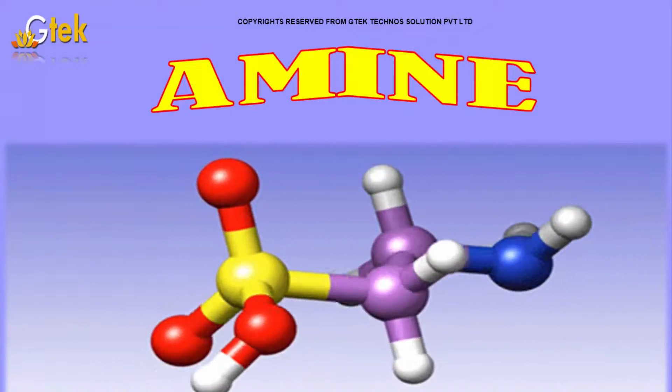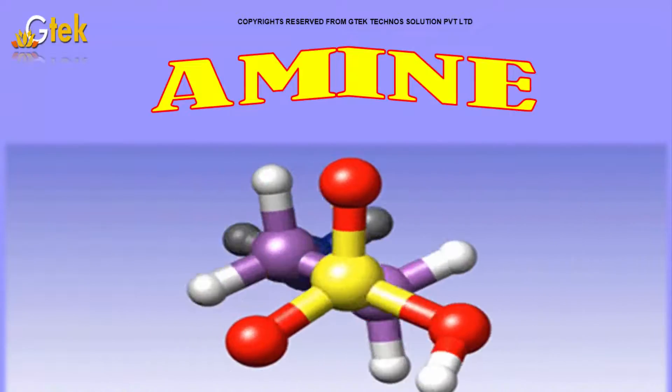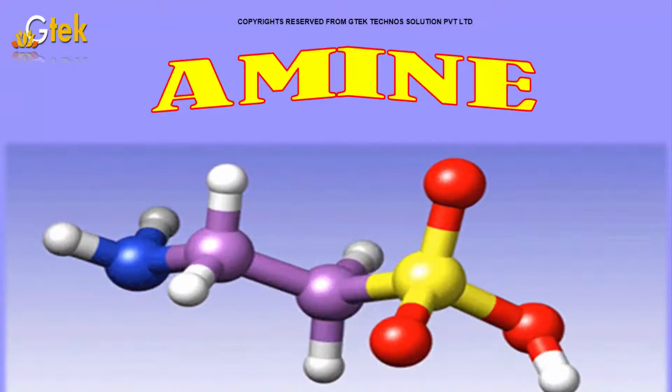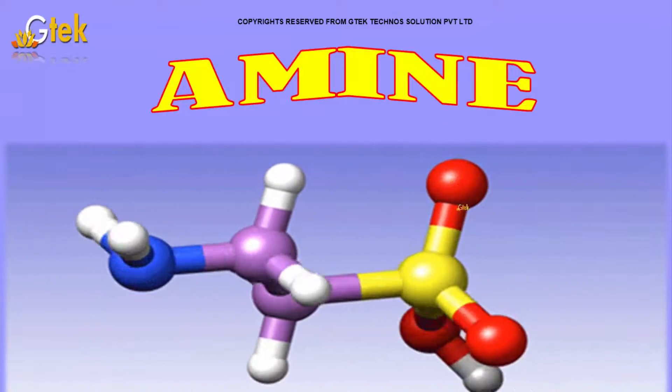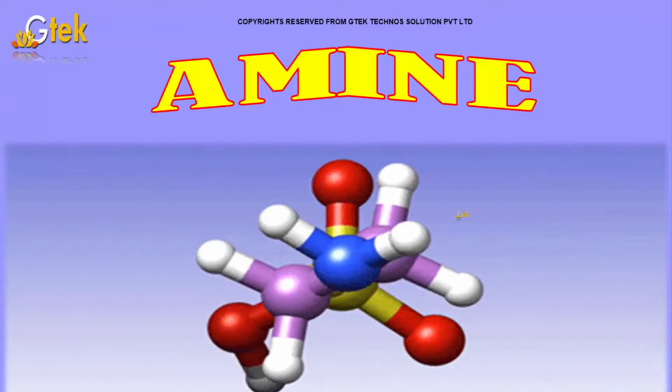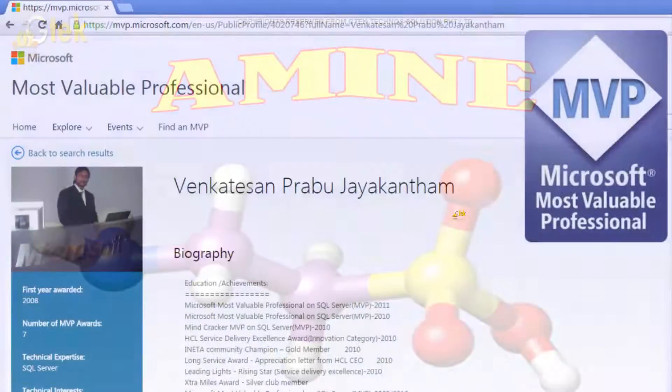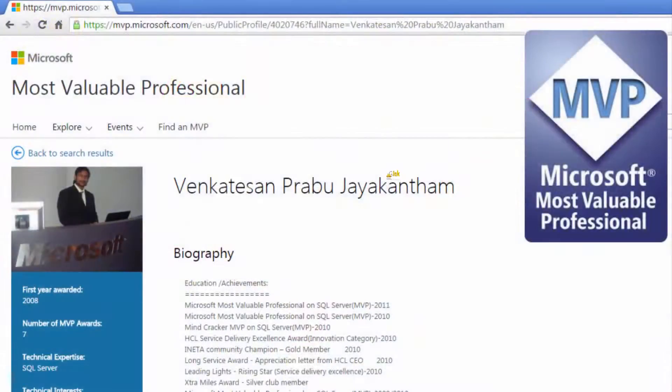Let's discuss Amine. Welcome to Jeter Company. We will discuss what is Amine. My name is Venkat and I am a Microsoft Most Valuable Professional.